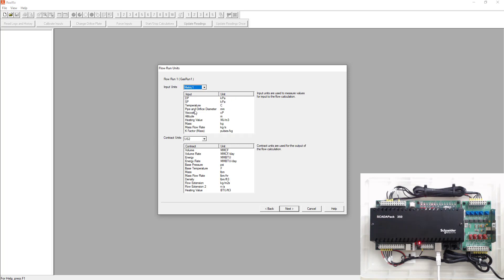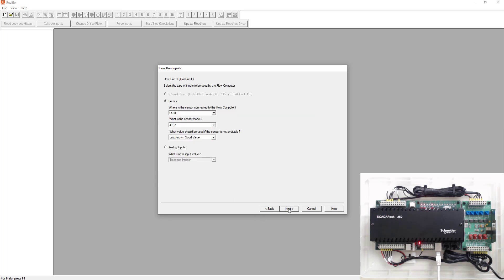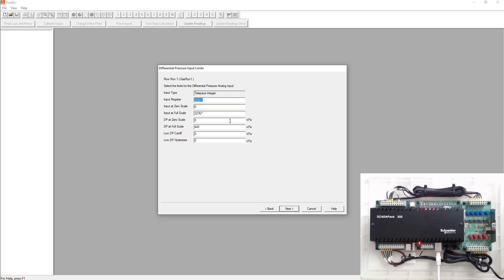Next I'm going to ask you what your input units are. We're going to use metric one for both input units and contract units. So they're both the same. Typically I use metric one for gas and metric four for liquids. Next it's typically you connect to a 4102 multivariable over Modbus. But in this simulation application, we're just going to use the analog inputs of the SCADA pack. So we're going to use analog 0, 1, and 2 for static differential and temperature. So the three components will be coming back from your multivariable. We're just going to simulate with the three analog inputs. So we'll pick analog input. We're using TelPace. So we'll go TelPace integer. Hit next.